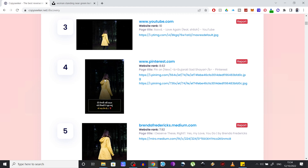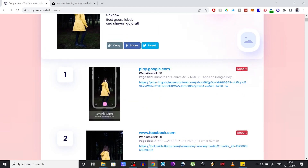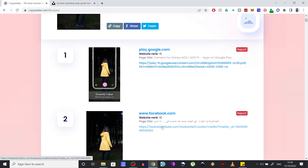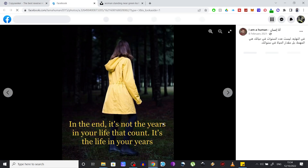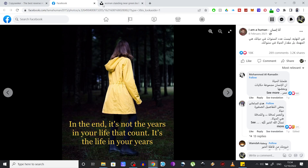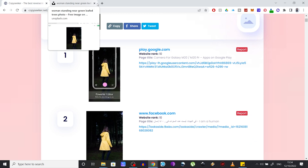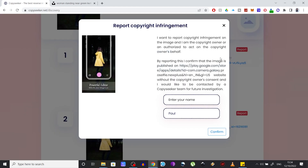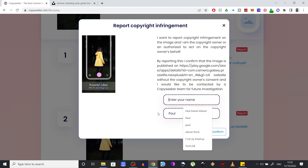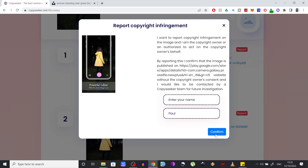What's really cool about these search results is that they are sorted by website rank, and you also get a direct link to the image found. So if you want to stop someone from using your pictures illegally, you can easily find the major websites that get the most traffic and focus on them rather than going for the small ones. You can insert your name and email address, press Confirm, and someone will get in touch with you to verify your claim — and in case of a real copyright infringement, their lawyers can file a DMCA takedown notice.